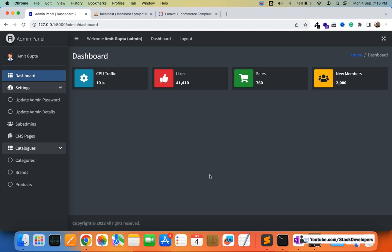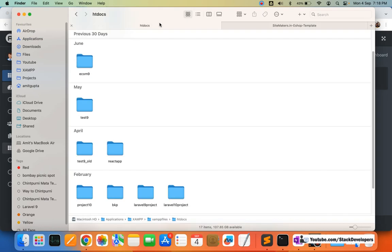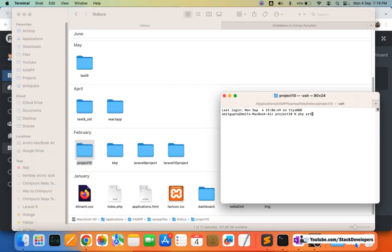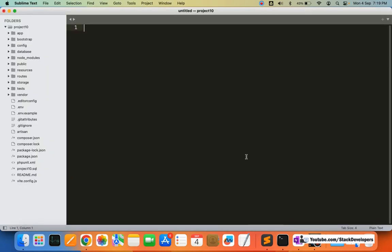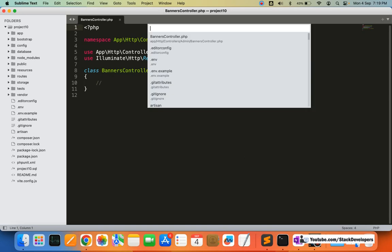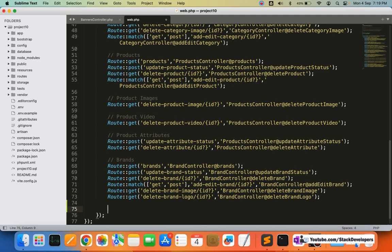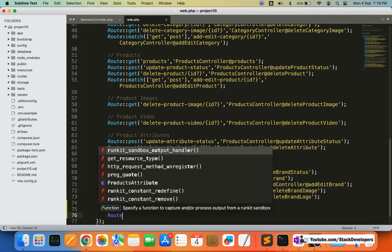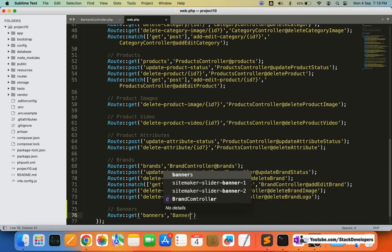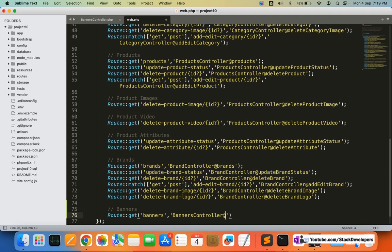First we want to create the BannersController inside the admin folder. I'll open a new terminal and run the php artisan make:controller command to create the BannersController inside the admin folder. The file has been created. After that I'm going to create the route as well — a GET route for displaying the banners, pointing to the BannersController.